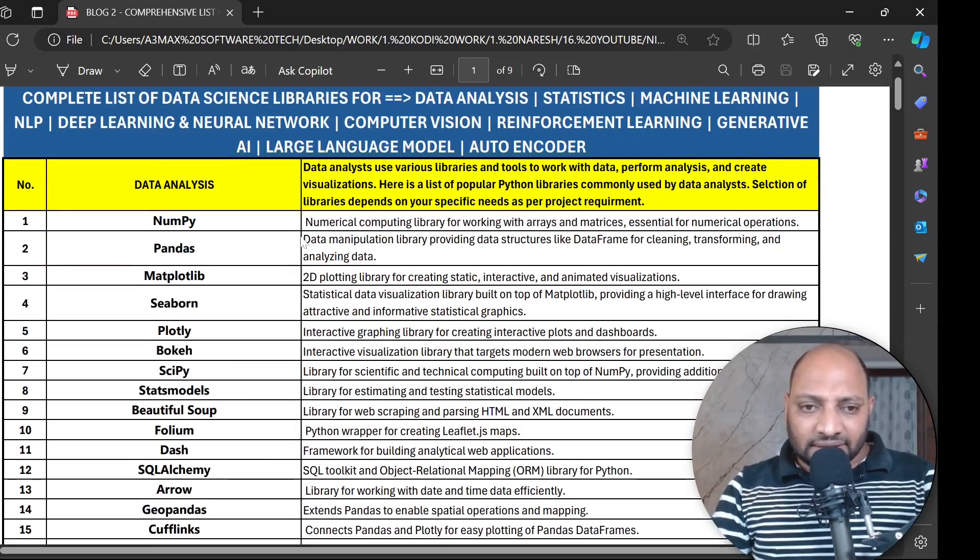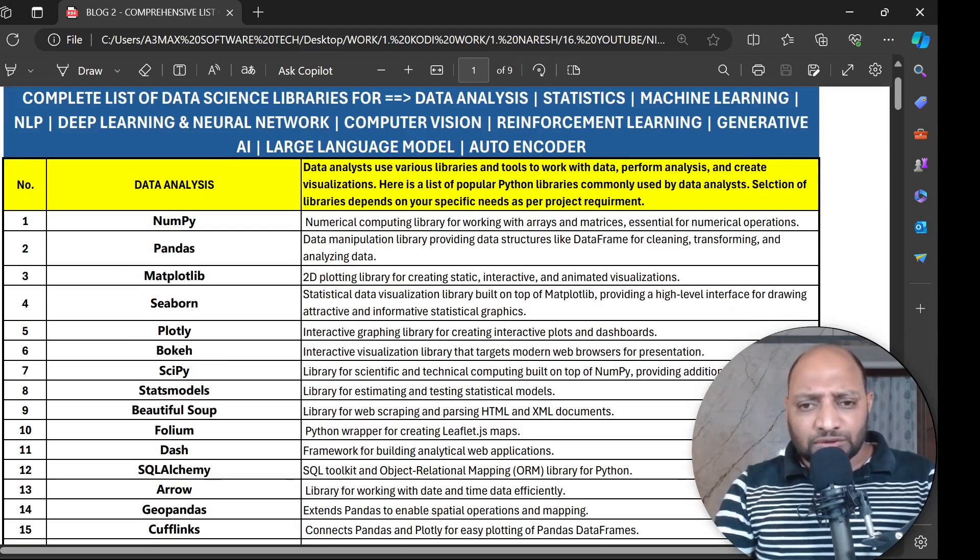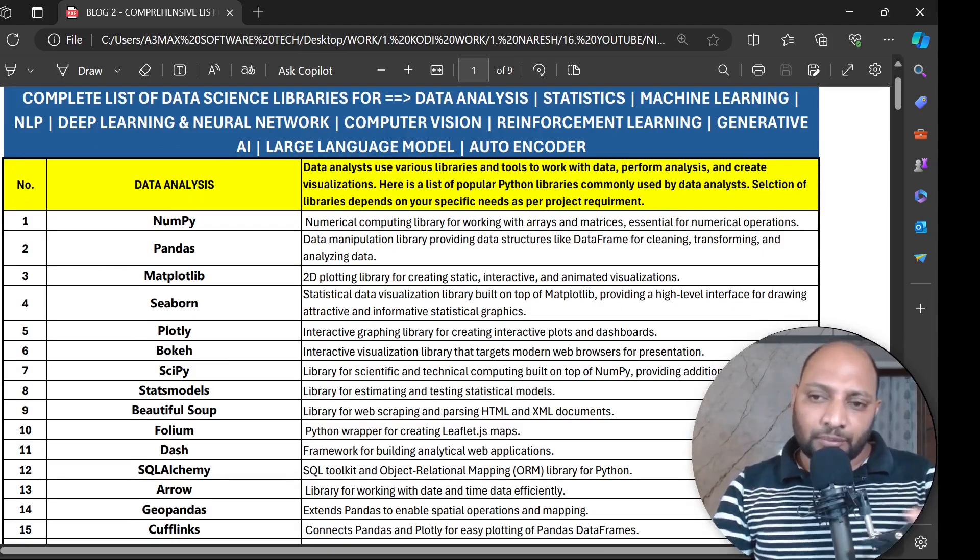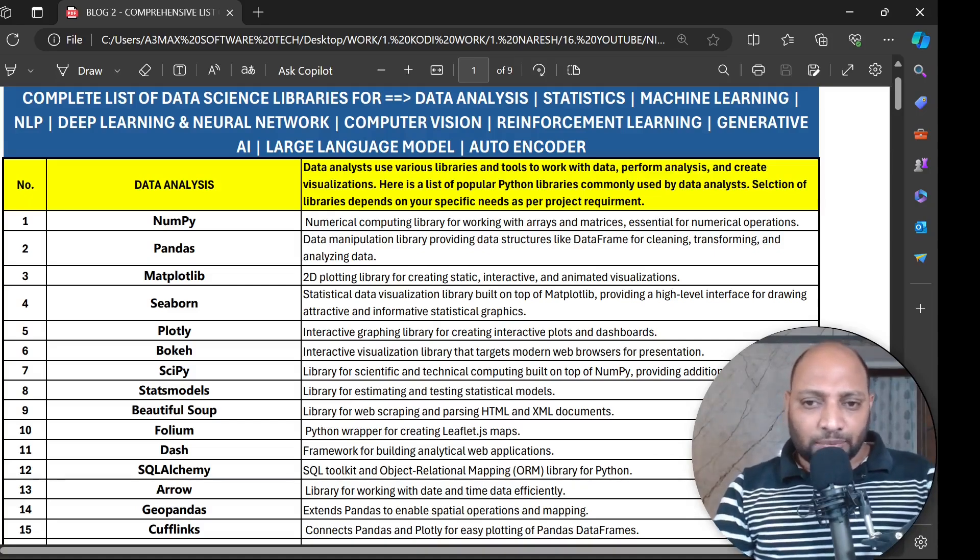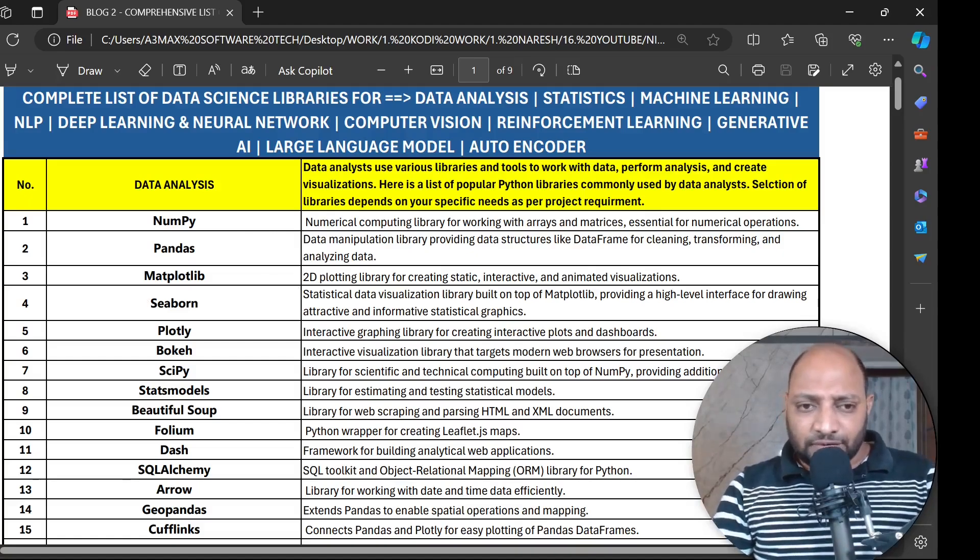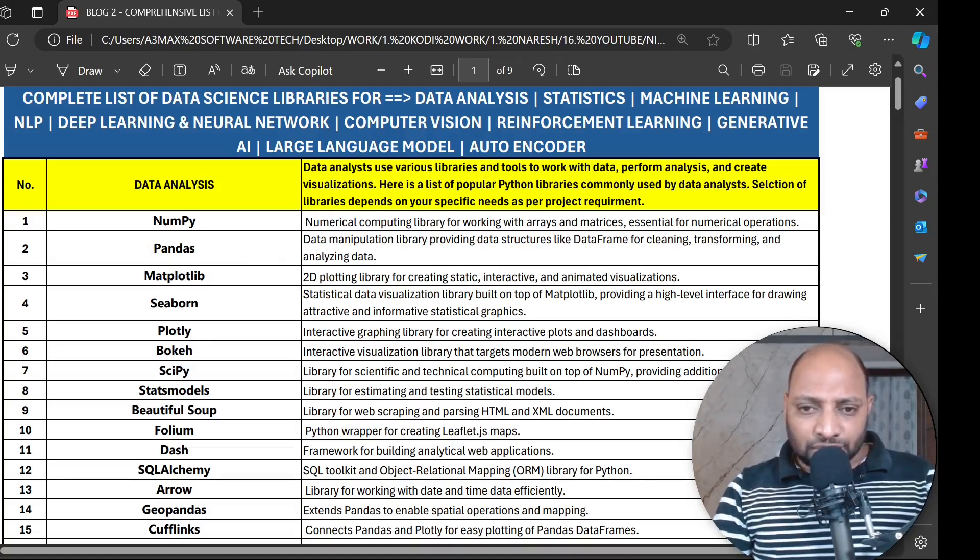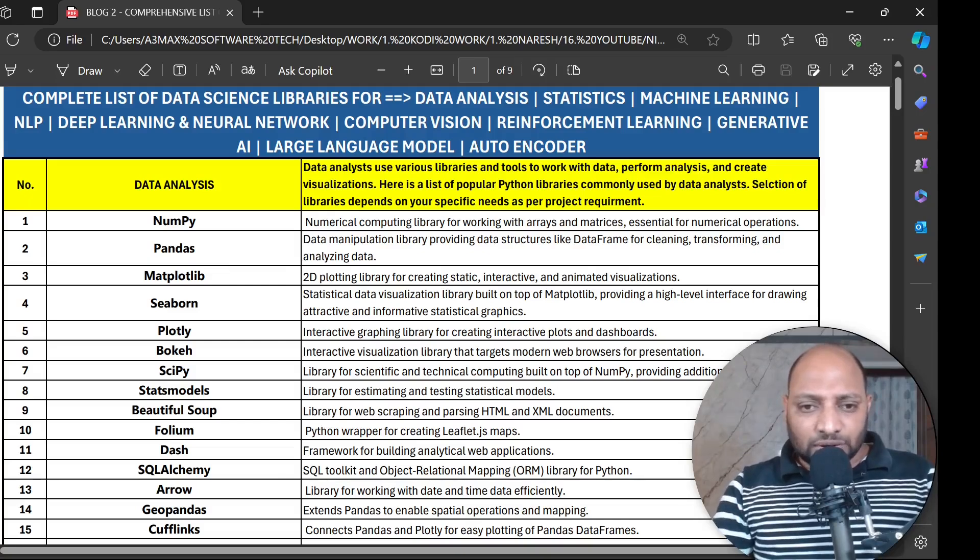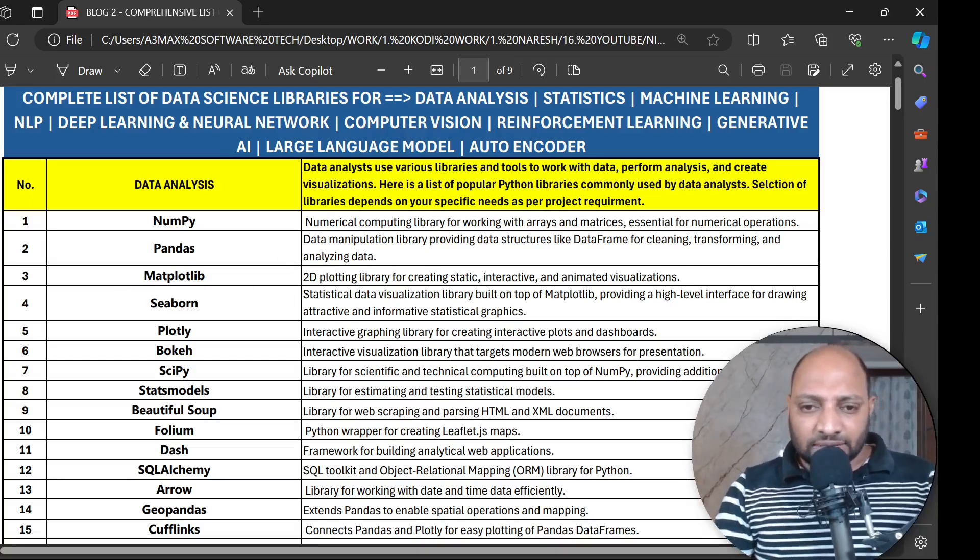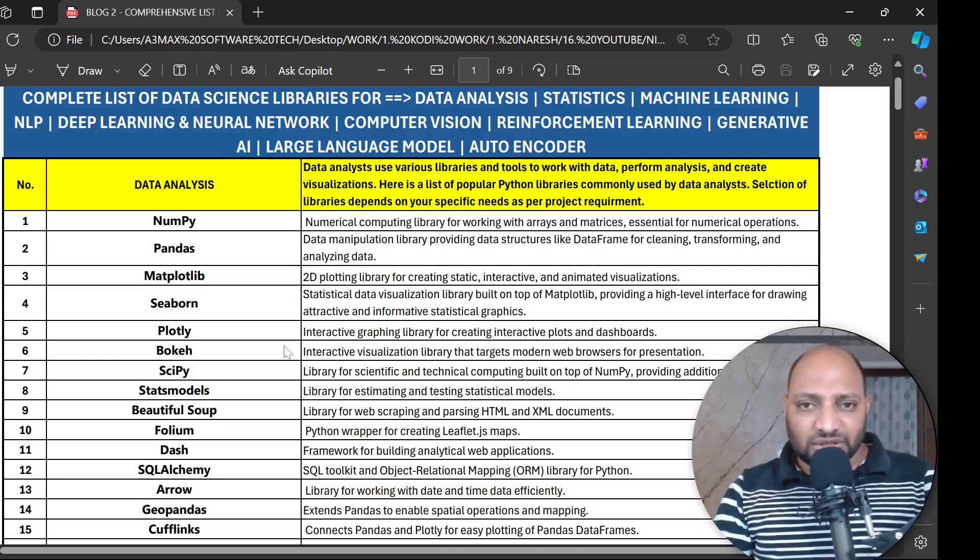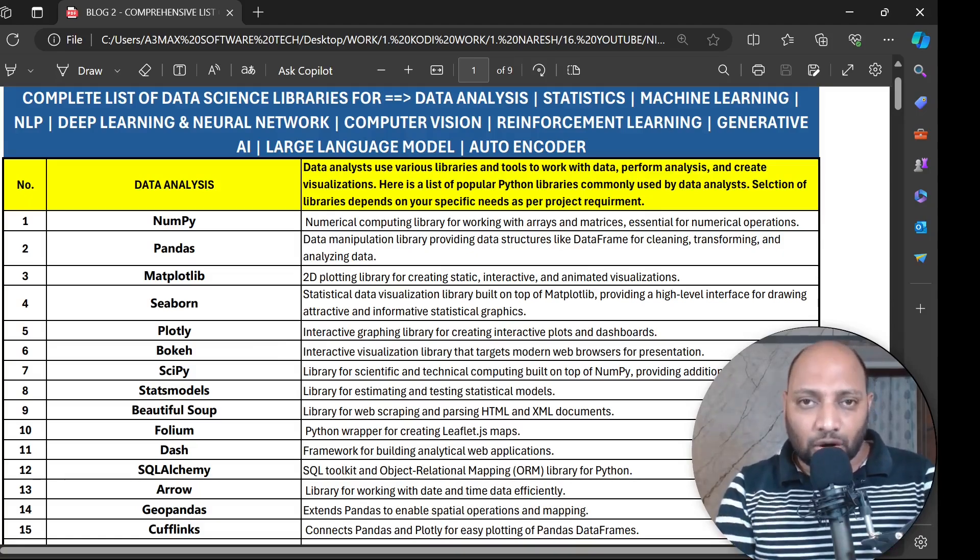The first thing is data analysis. To build data analyst applications we use various libraries and tools. We work with data, perform analysis, and create many visualizations. Here is the list of popular libraries commonly used by data analysts. First is NumPy - this library we use to work with multi-dimensional arrays and matrices. Then Pandas, which we use for data frame operations like cleaning, transforming and analyzing data. Matplotlib we work with visualizations. Seaborn when we work with statistical visualizations we use this library a lot.